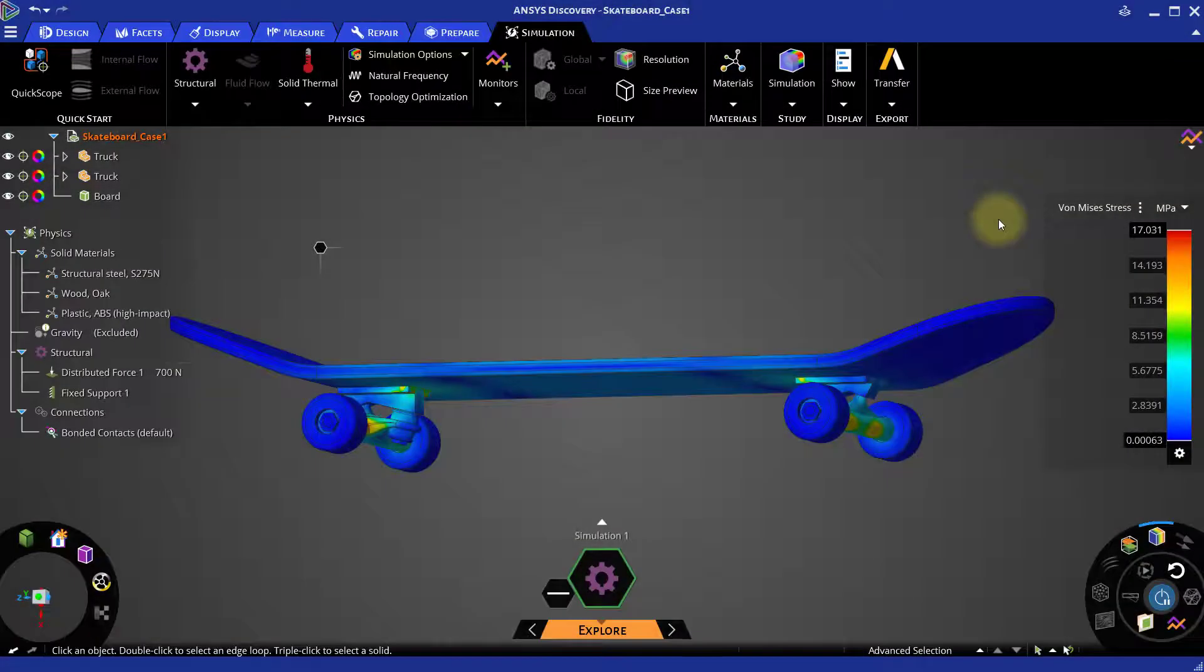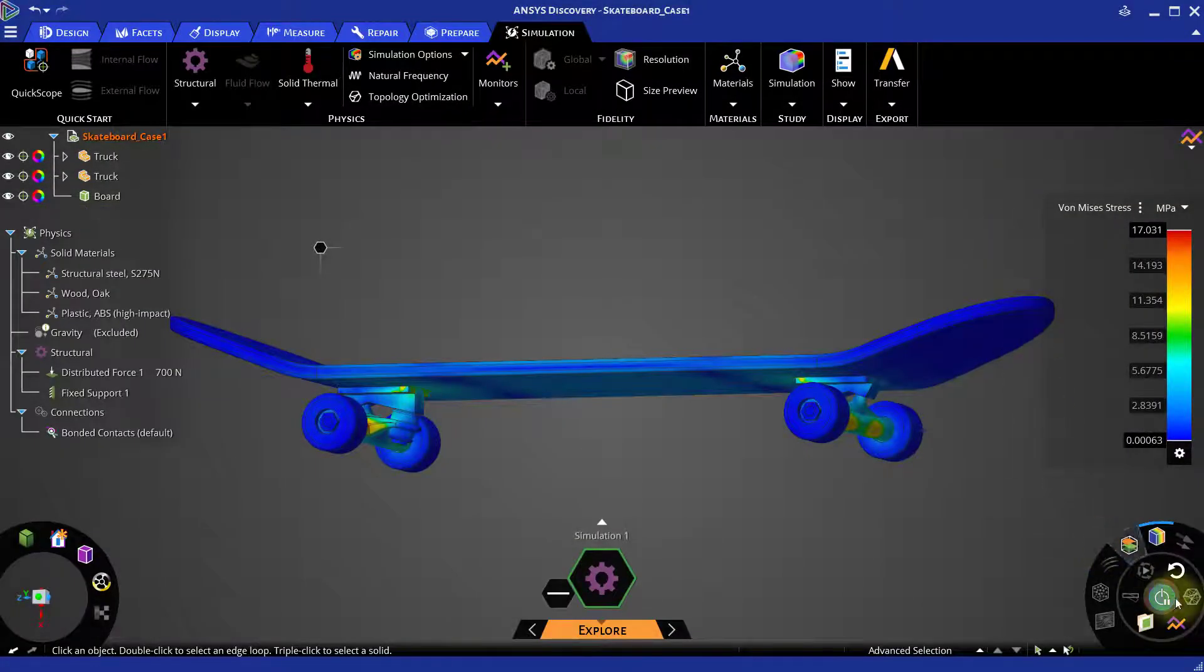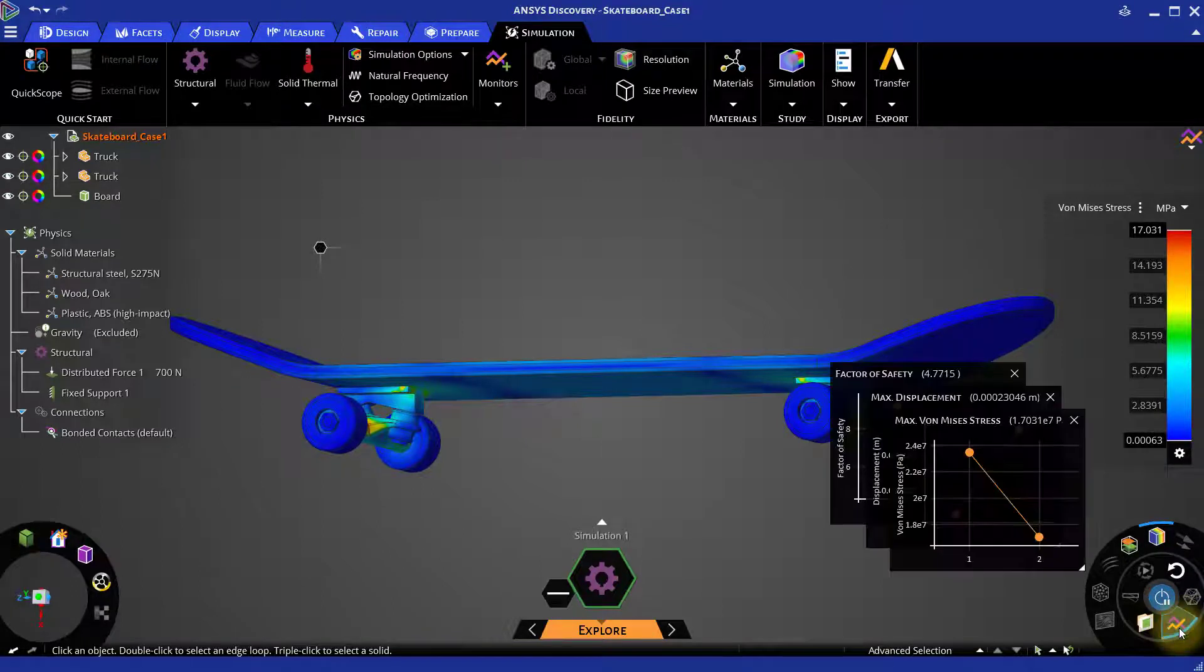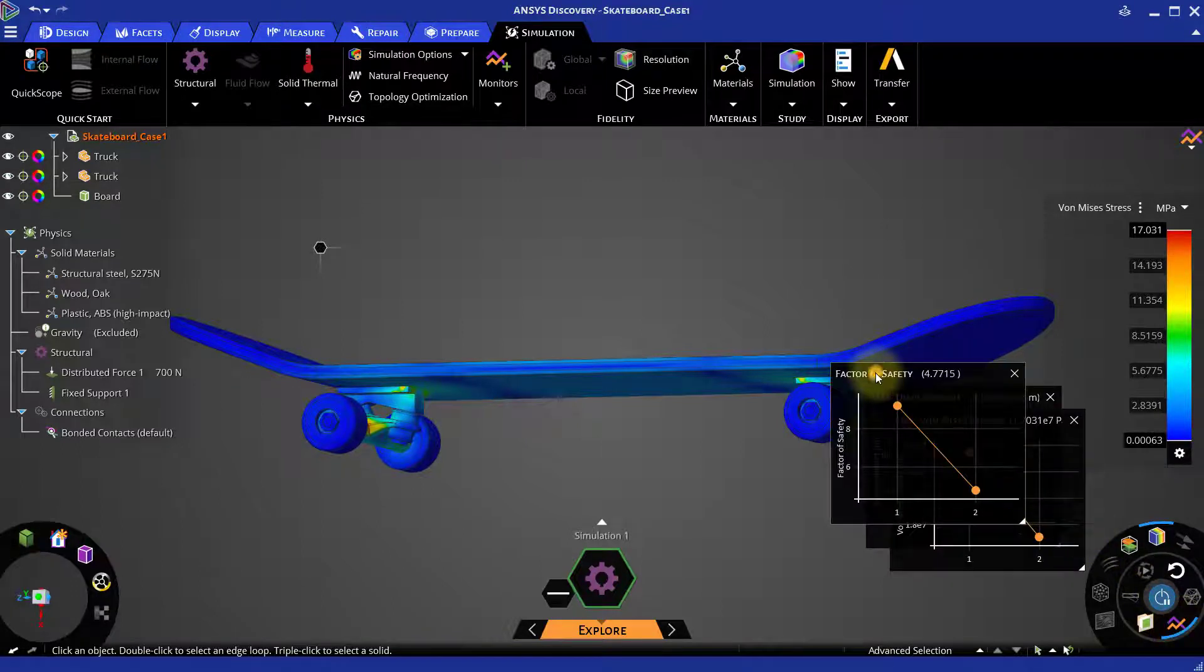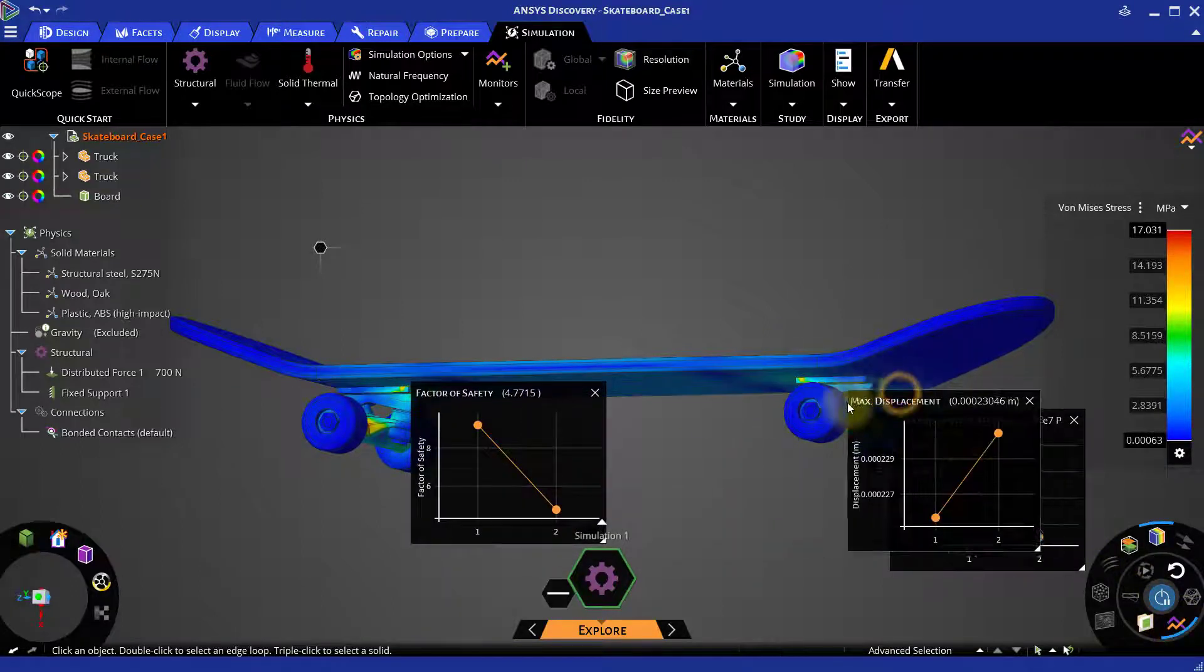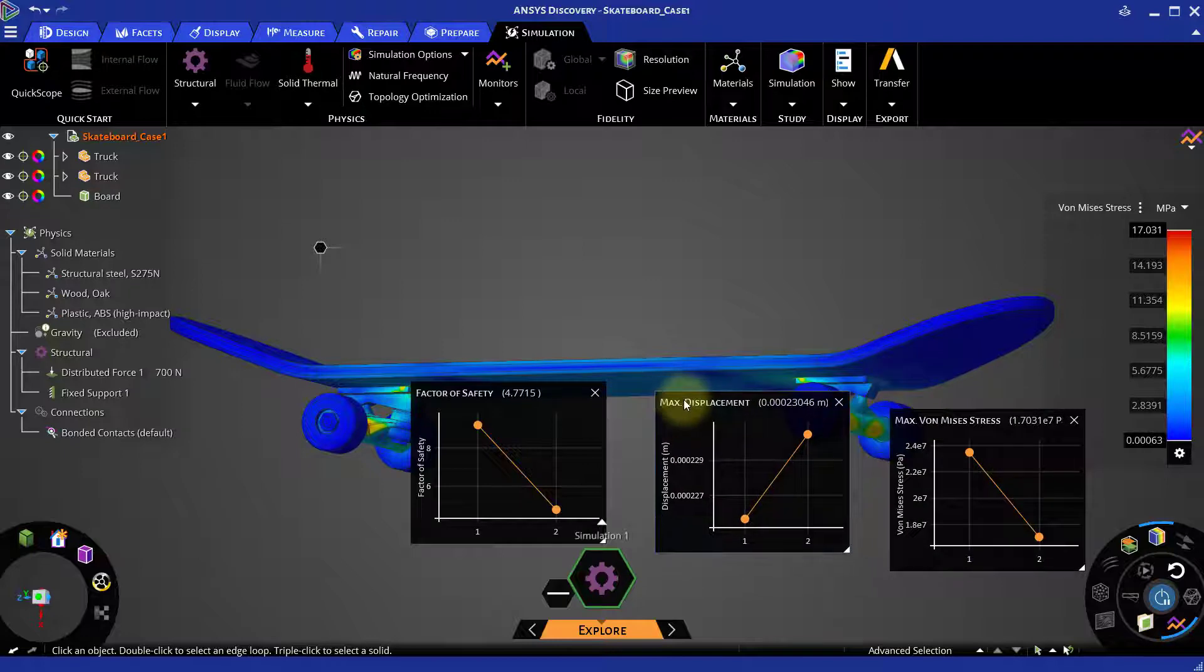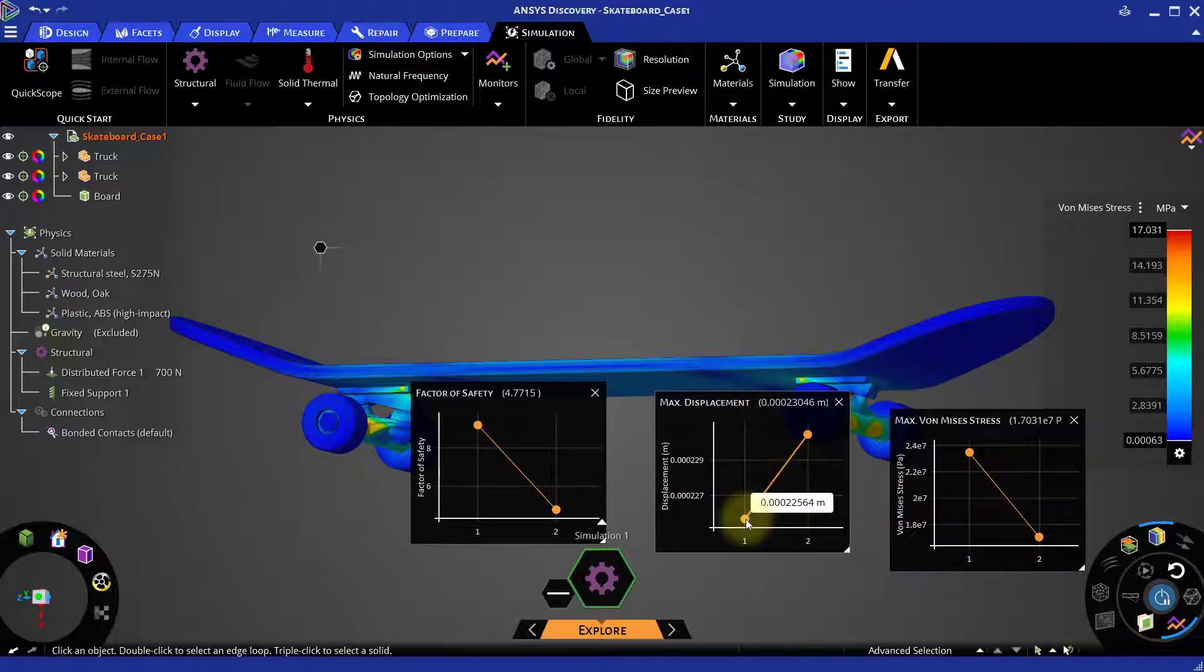We can also see this using show chart option. Here we can see difference in results for different iterations.